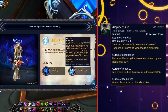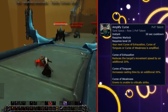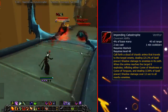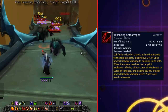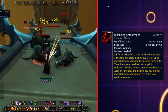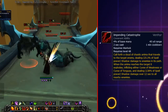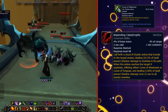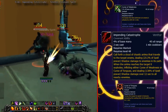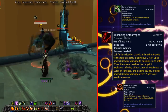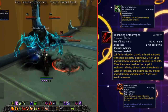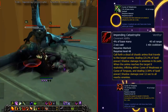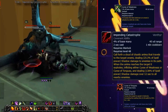One last thing — the Venthyr Covenant ability for Warlocks, Impending Catastrophe, launches a cloud of anima at the target, hurting anyone it contacts before exploding on arrival, dealing a DoT to all those around the target and applying either Curse of Weakness or Curse of Tongues depending on whether the target is a caster or melee. It is by far the worst Covenant ability for Warlocks, but it is an AoE cursing machine nonetheless.